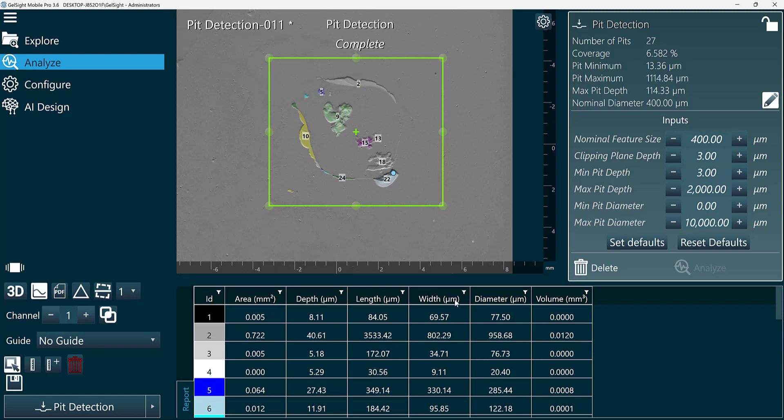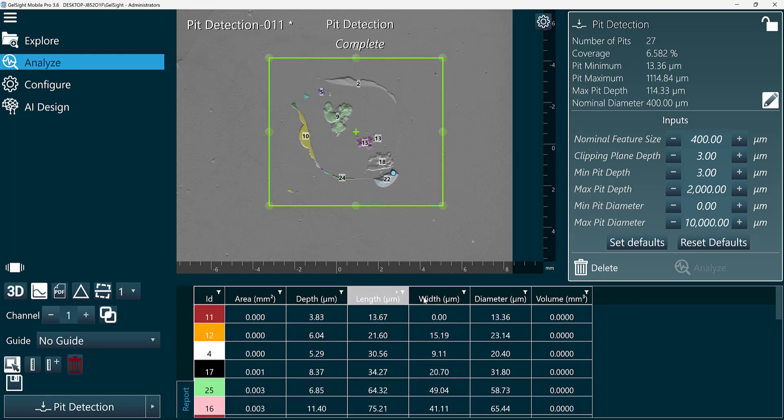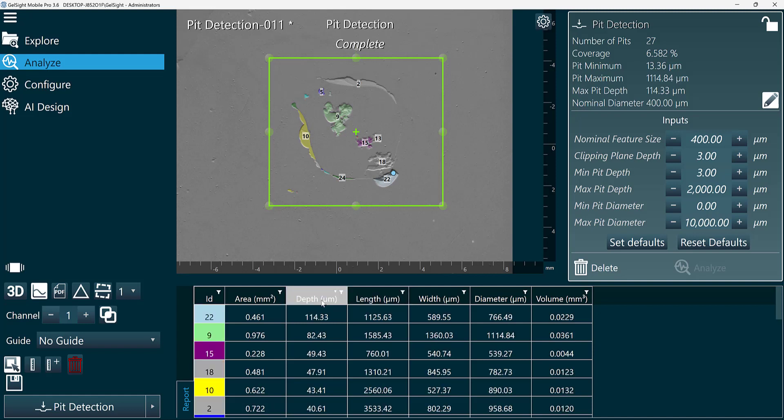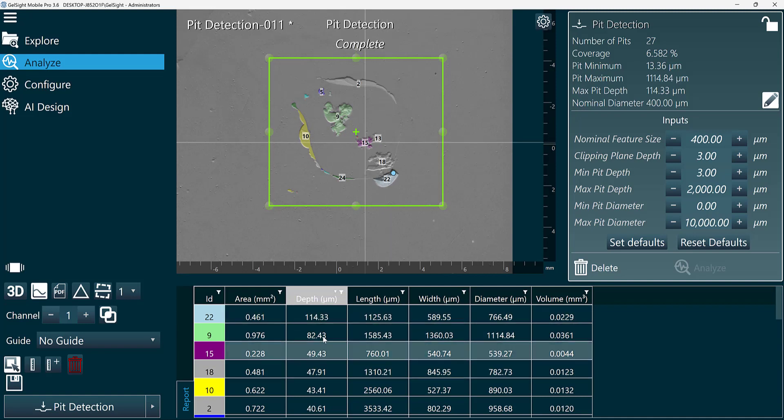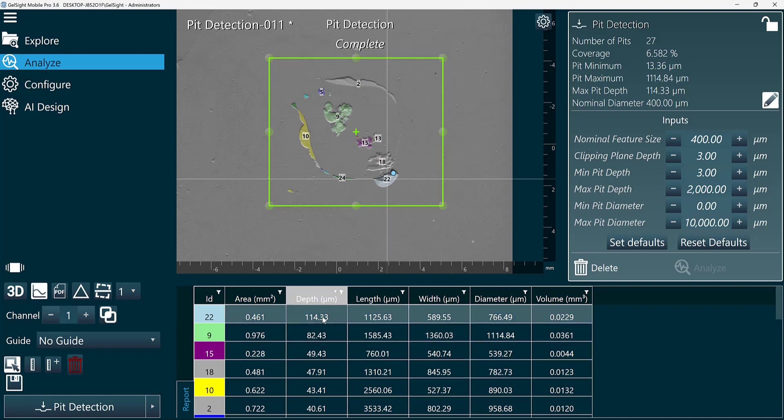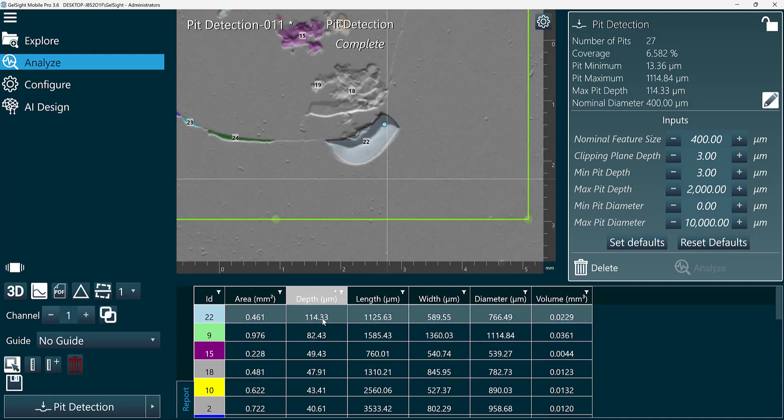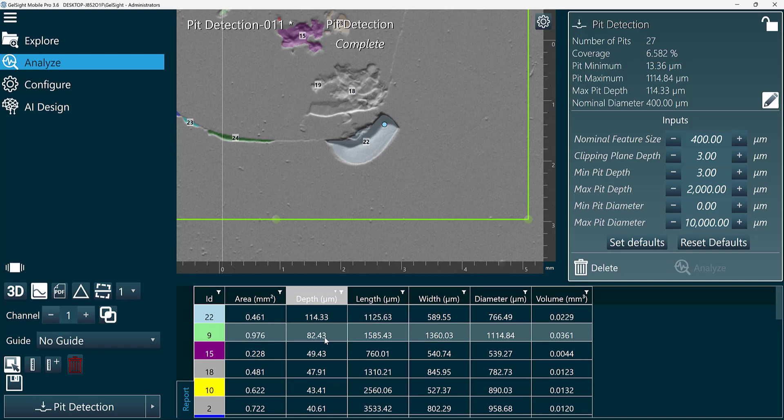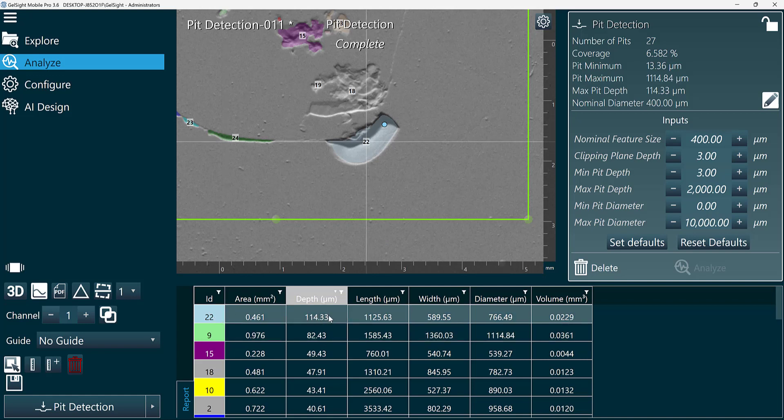We can now reference our table down here. We can sort the table based on the column headers. Maybe we are interested in the deepest pit. And we can even select a specific pit and view it in the scan. I selected pit number 22, which is the deepest pit in my field of view.